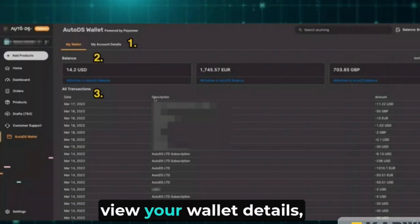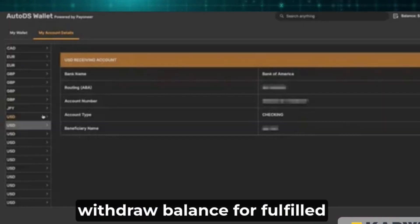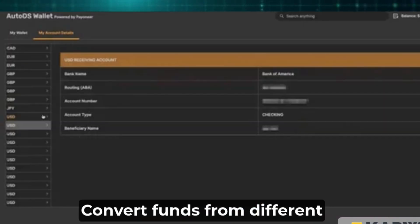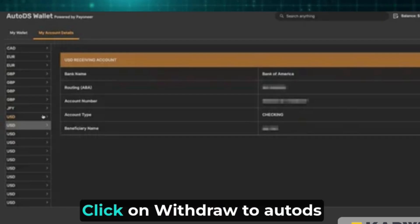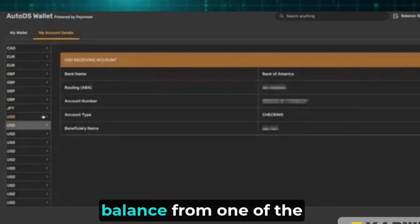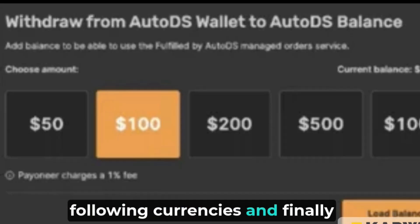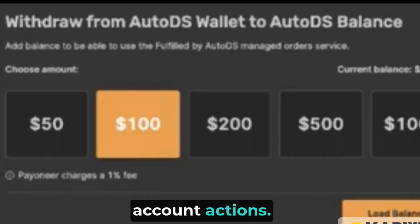Next, view your wallet details and my account details, then withdraw balance for Fulfilled by AutoDS or convert funds from different currencies. Click on 'Withdraw to AutoDS balance' from one of the following currencies. Finally, view your Payoneer bank account actions.